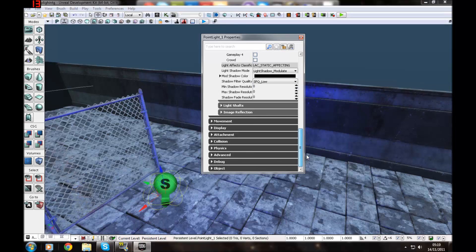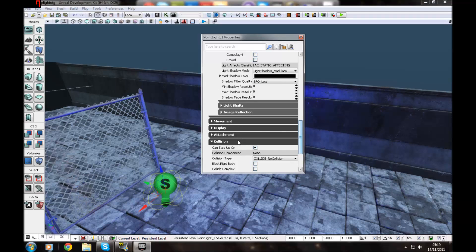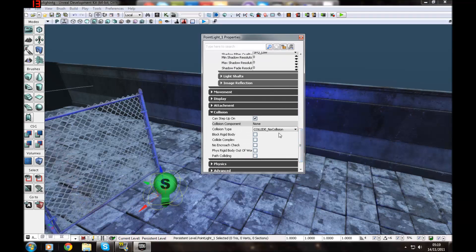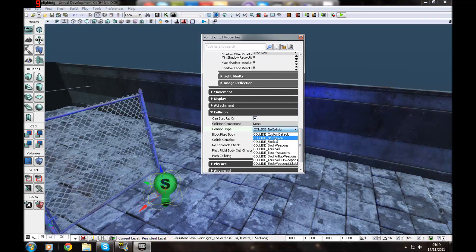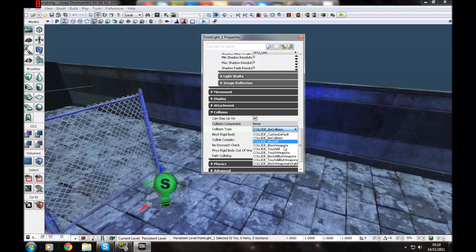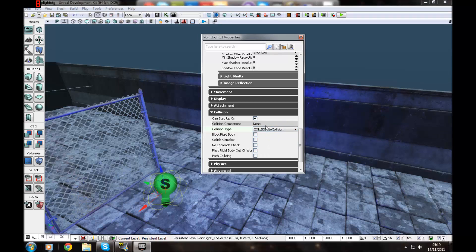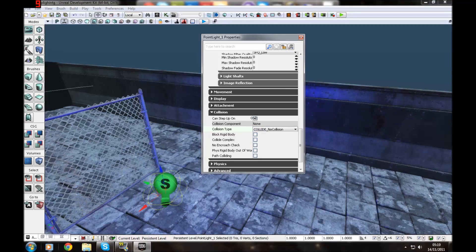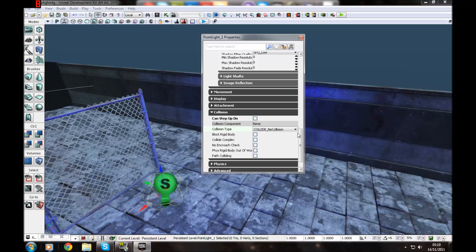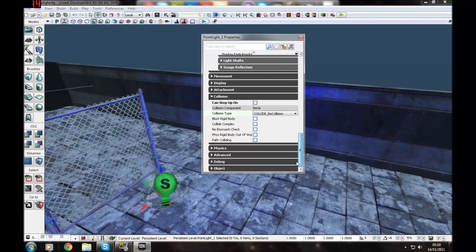So that's pretty much the... Also you can set collisions to them. Block all. Block weapons. You can probably guess what those are. But you don't really need that. And can step on. You don't want them to be able to step on that. And then you get people jumping around getting outside the map.